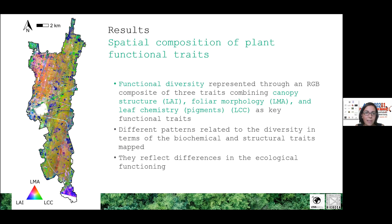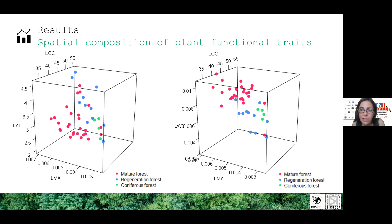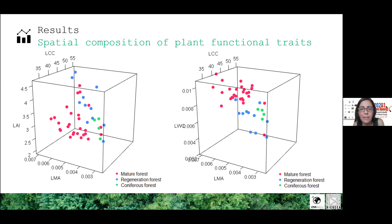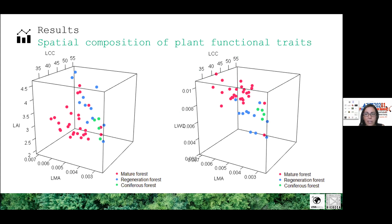Another way to view these results is through the analysis of the distribution of retrieved traits in the functional trait space, where we can observe some degree of correlation between the parameters investigated in these studies. These relationships can be important to characterize canopy functional types as groups of individuals characterized by similar functional traits.